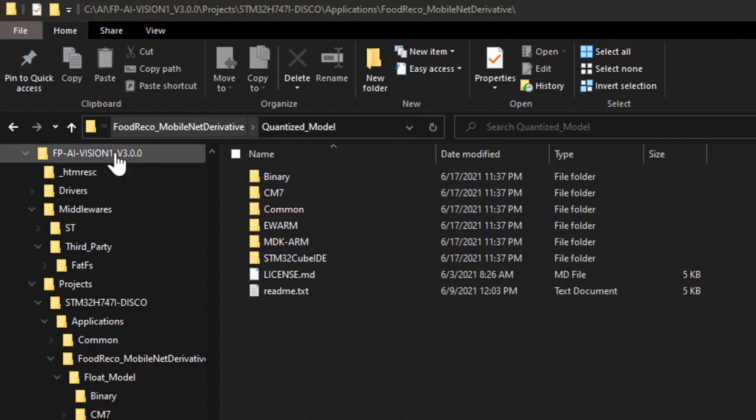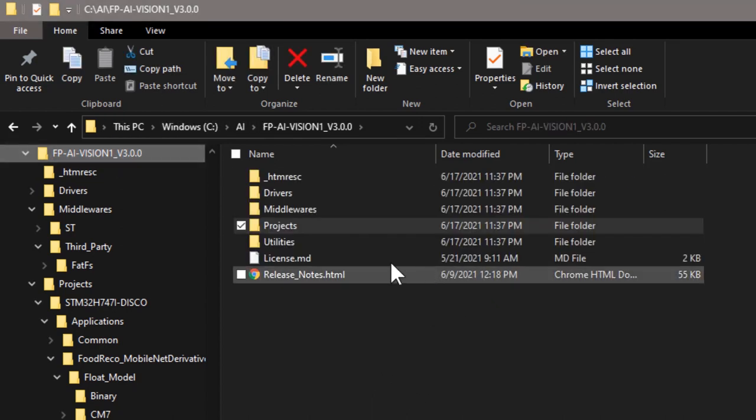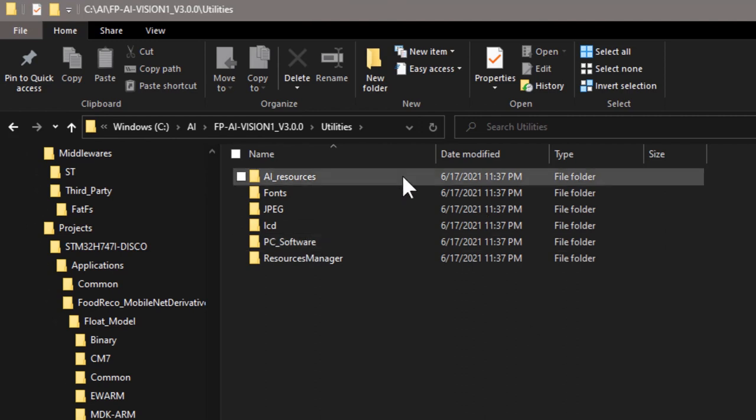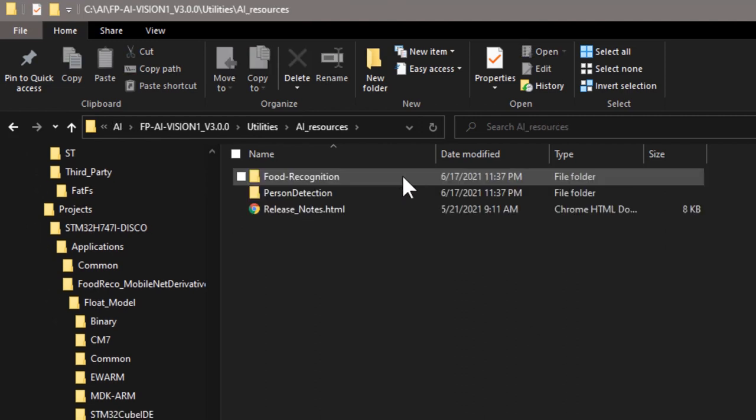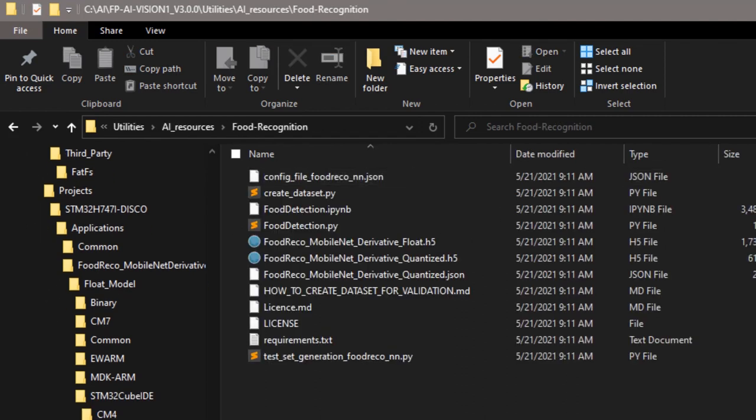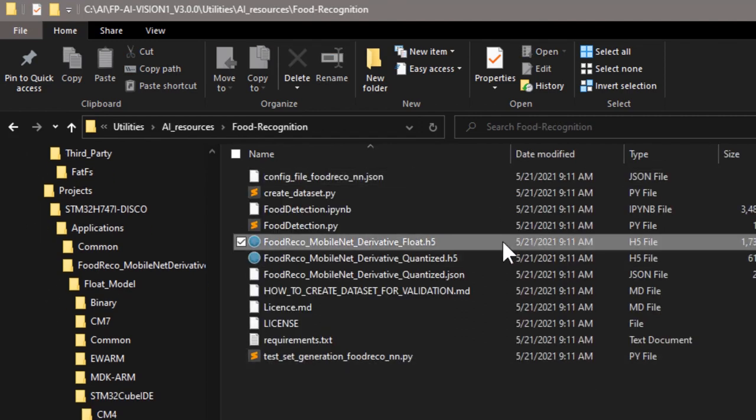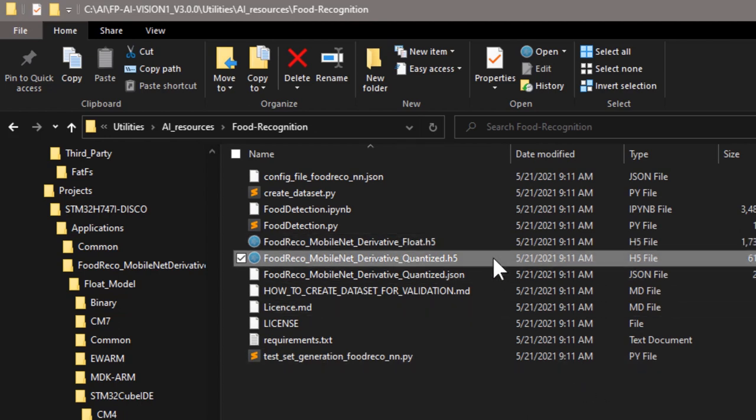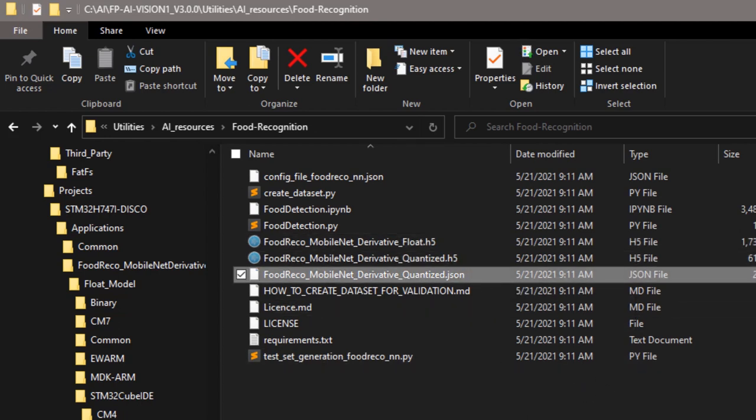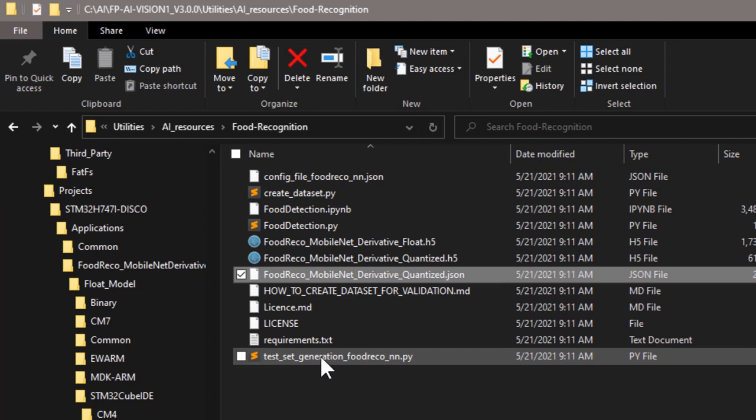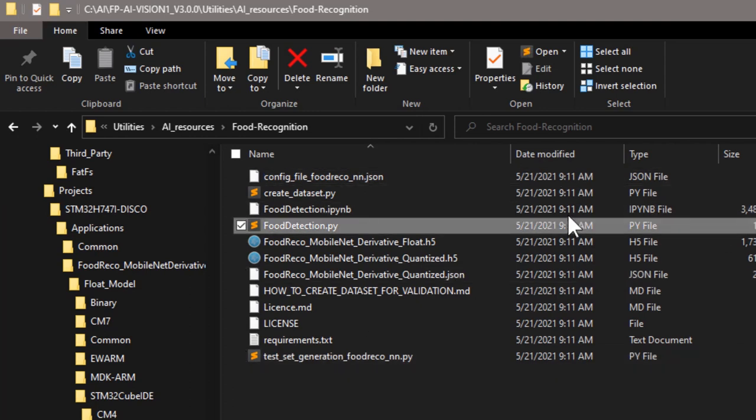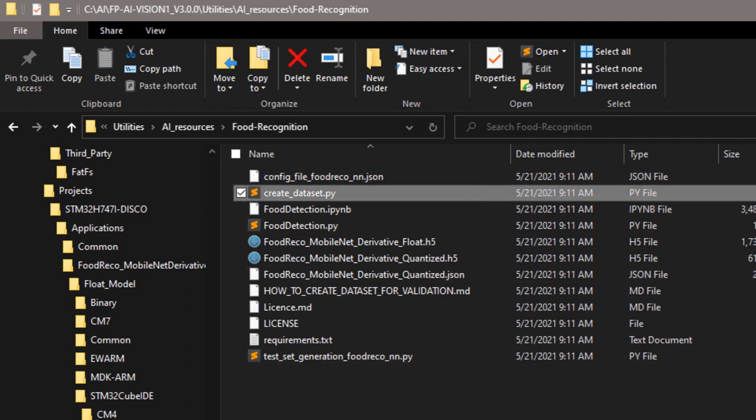Finally, it's a utilities folder. In the AI resources food recognition, you can find the original model, the files requested for the quantization process, the quantized model, and the scripts for retraining and data conversion.